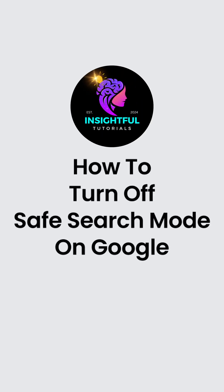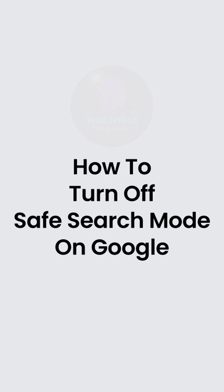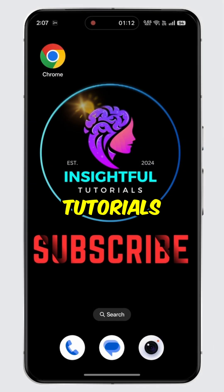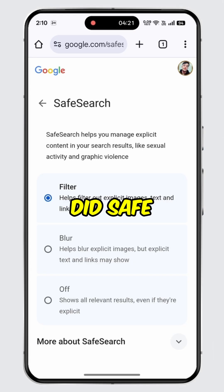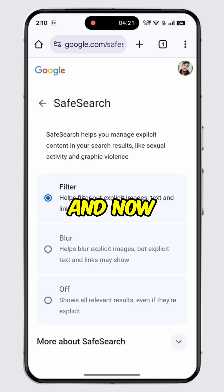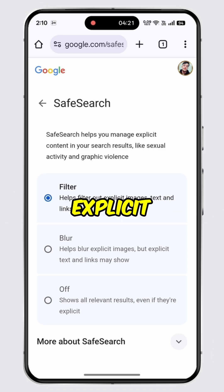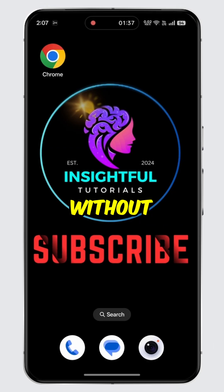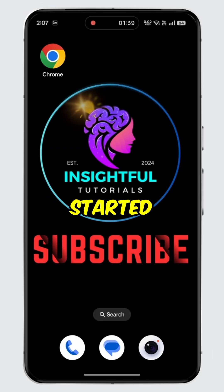How to turn off safe search mode on Google. Hey there, welcome to Insightful Tutorials. Did safe search turn on automatically and now it's stopping you from viewing explicit content and you want to turn it off? If yes, then you are watching the right video. Without further ado, let's get started.